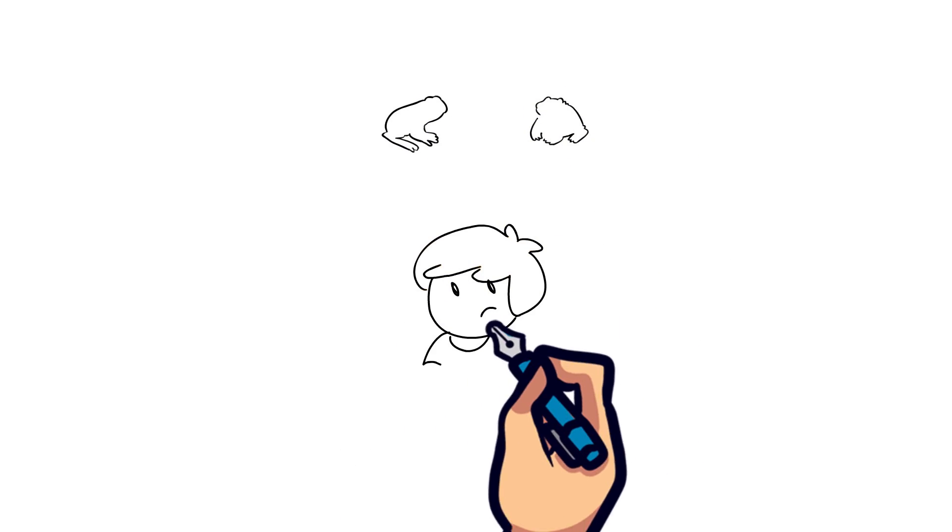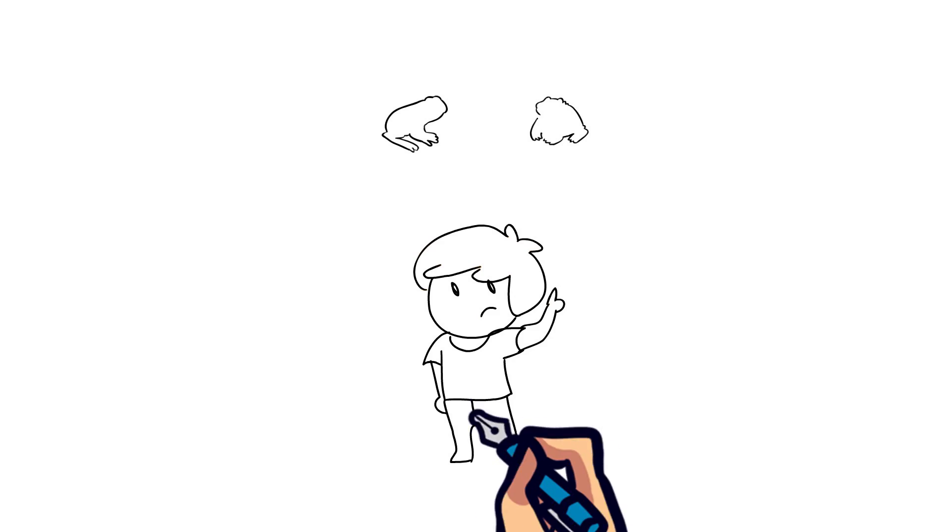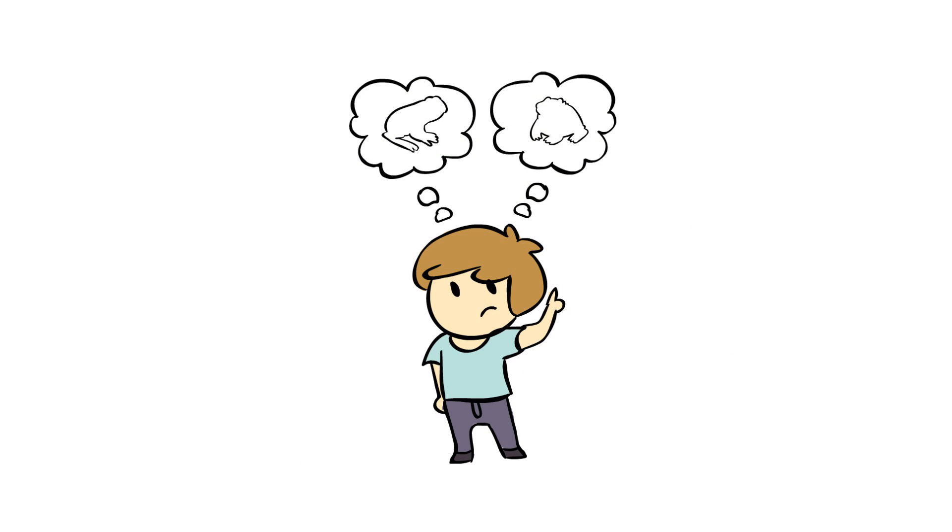When we speak about frogs and toads, we usually have a general idea of what they look like. This generalization of the two groups has led to the term true frog and true toad.